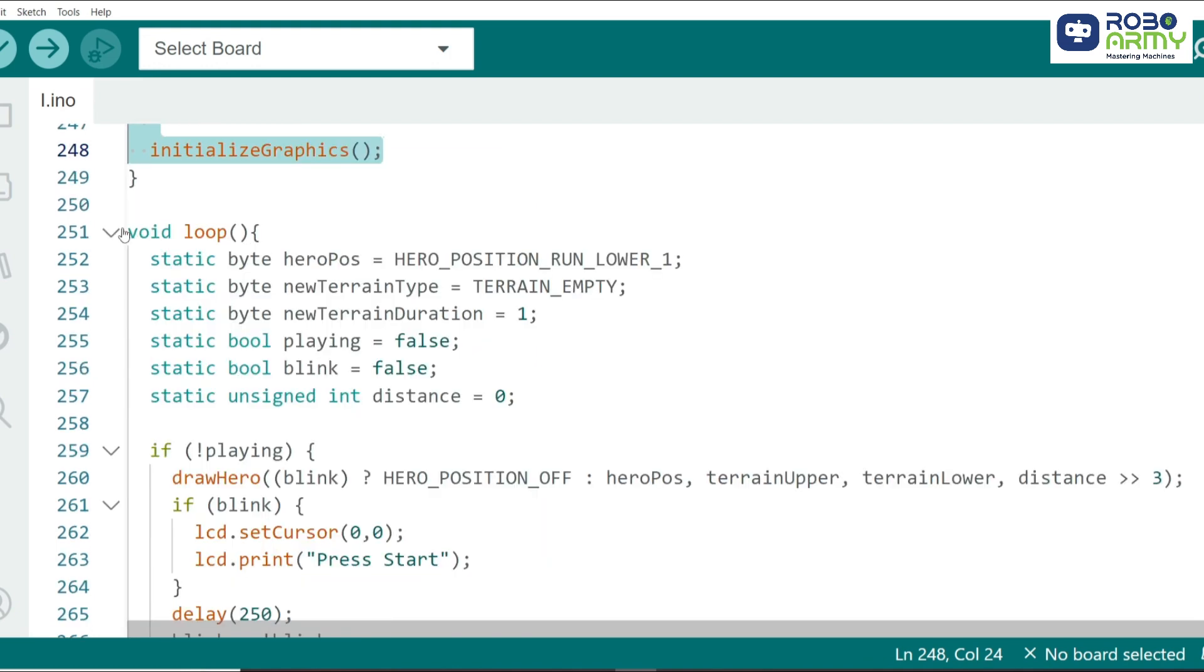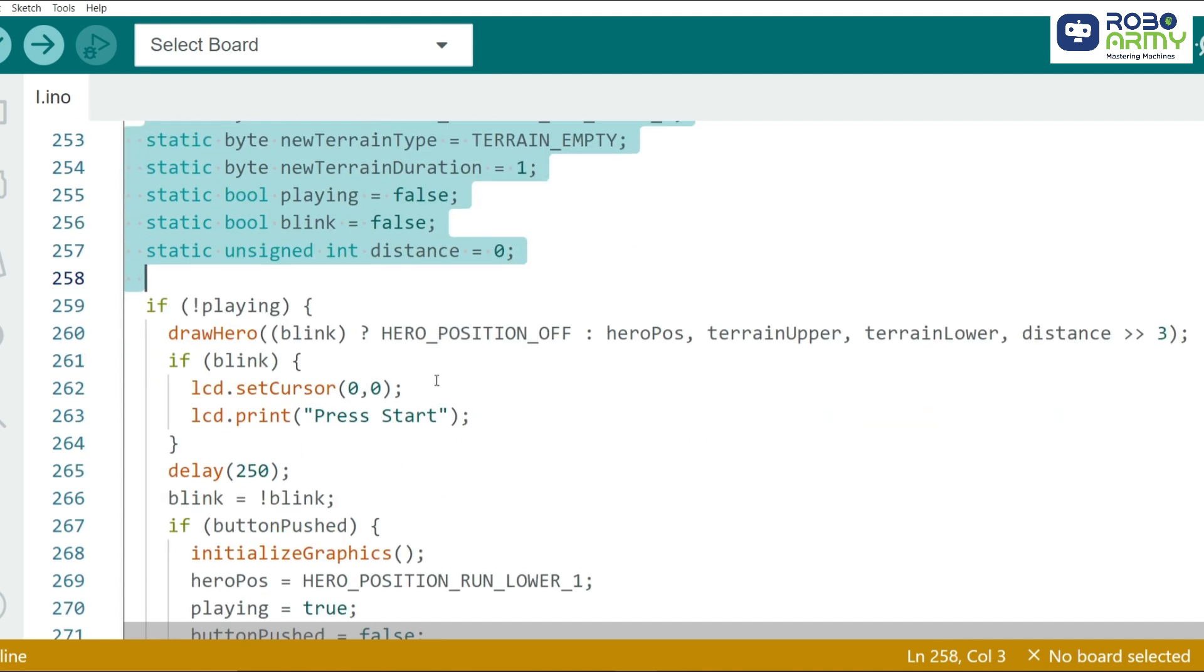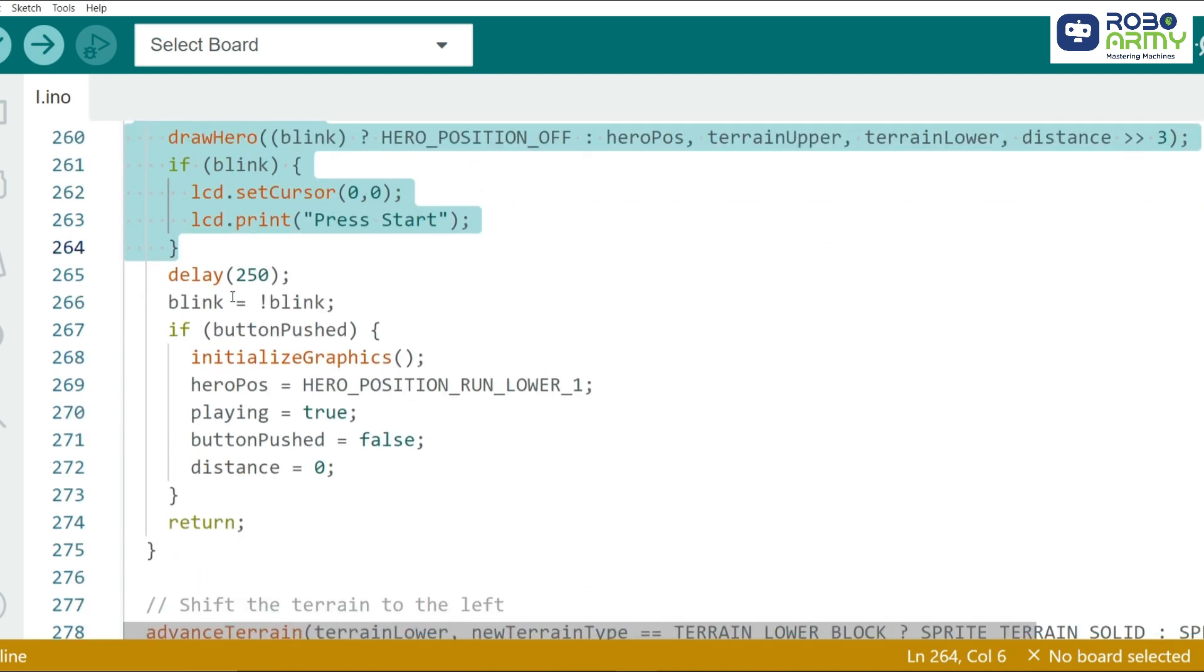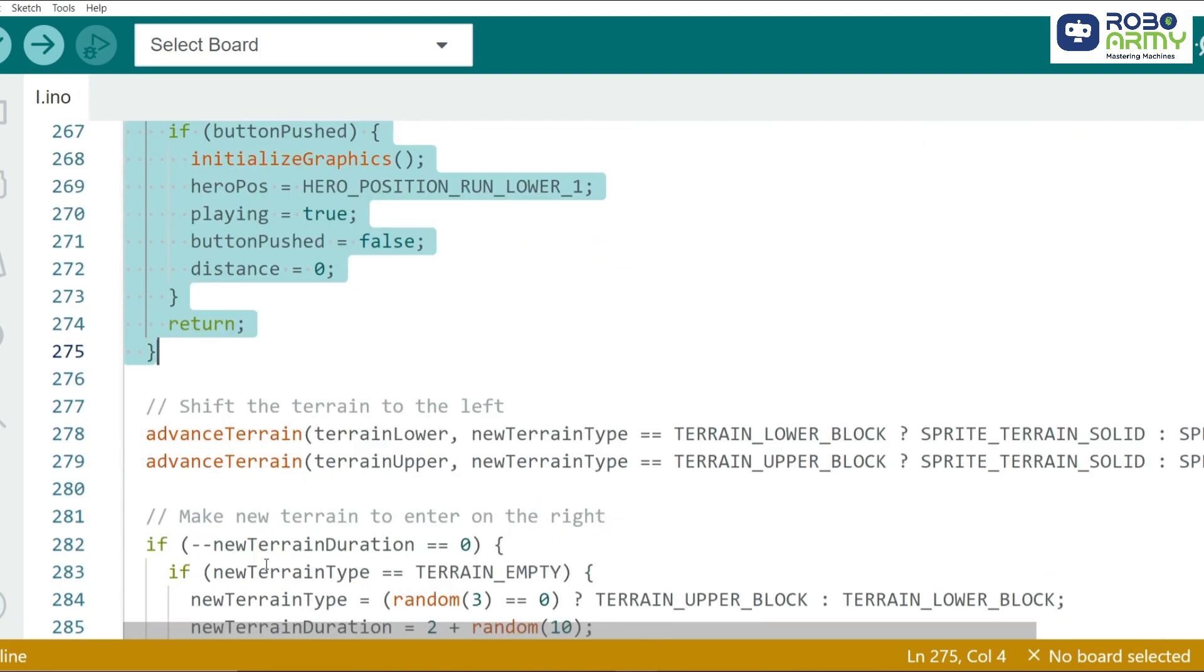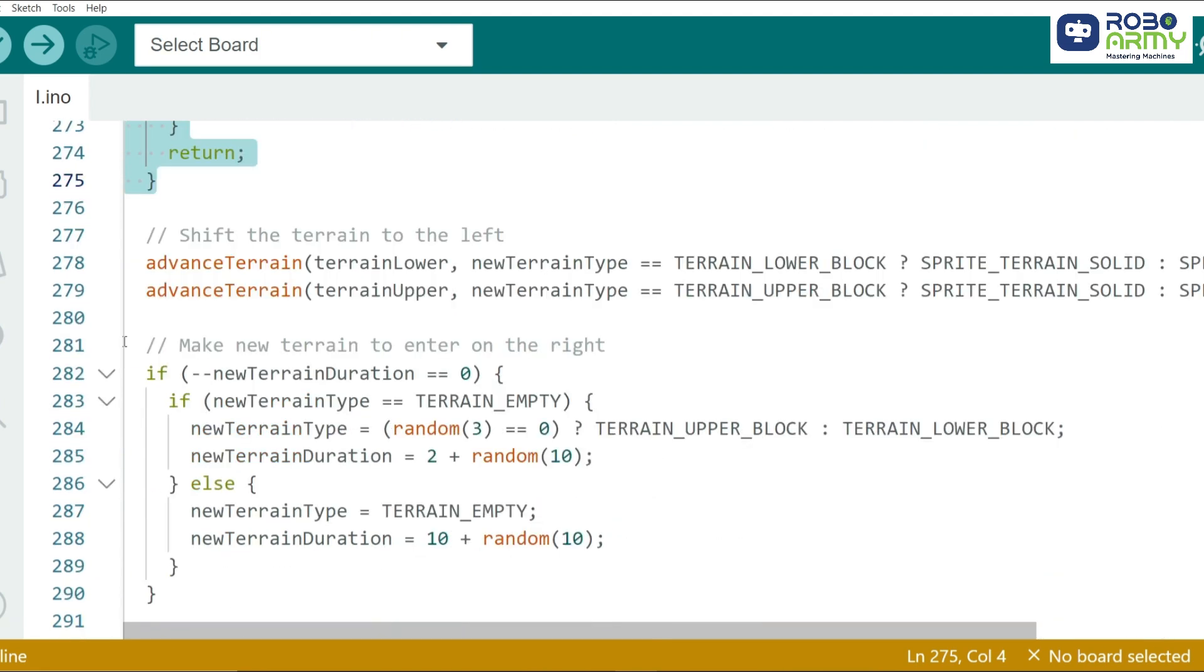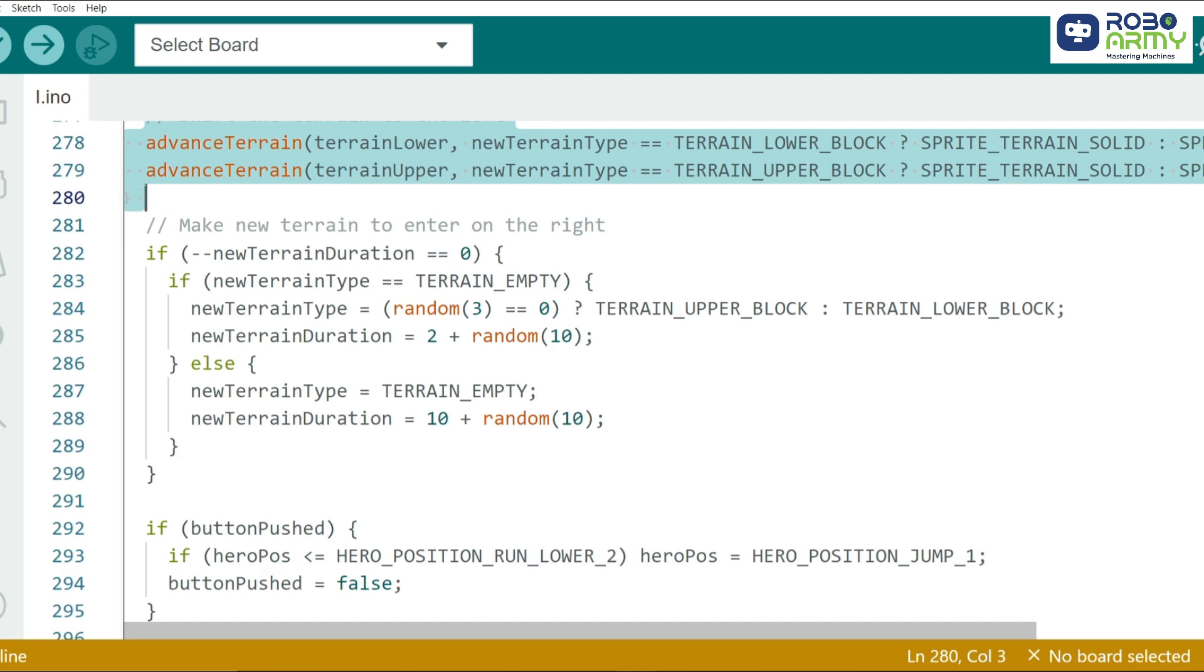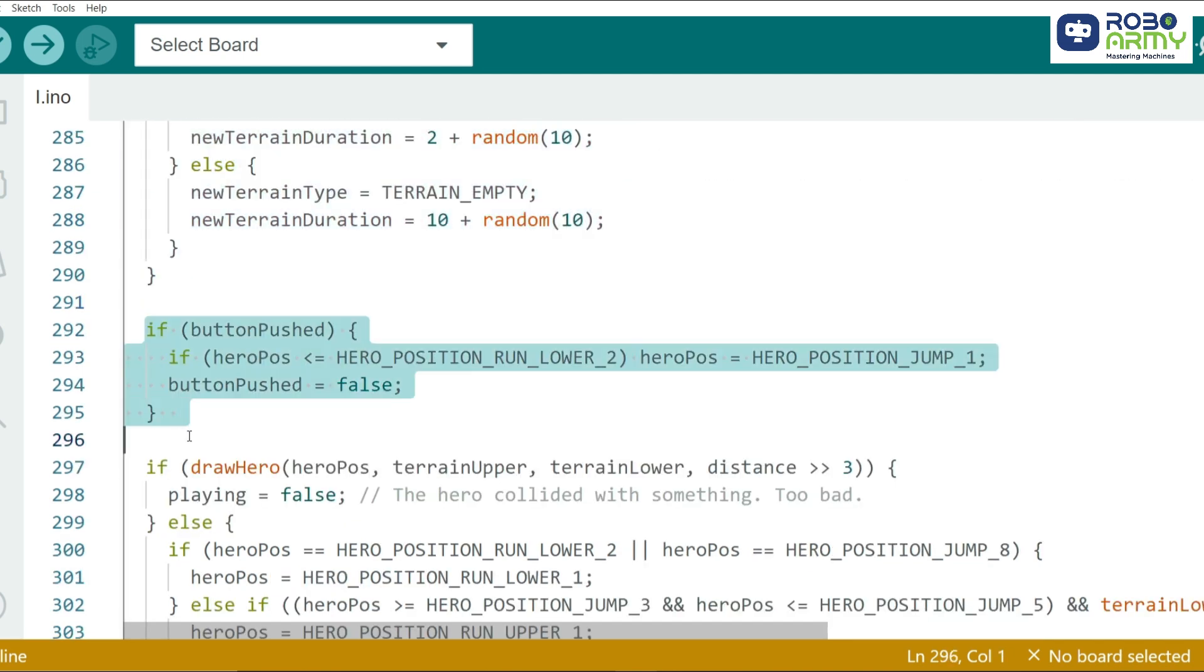Now let's dive into the main game loop in the loop function. Here, we handle the terrain, hero movement, and collision detection. The terrain shifts left, simulating the movement of obstacles towards the hero. We randomly generate new terrain blocks and decide whether they should be empty, solid, or contain obstacles like cacti.